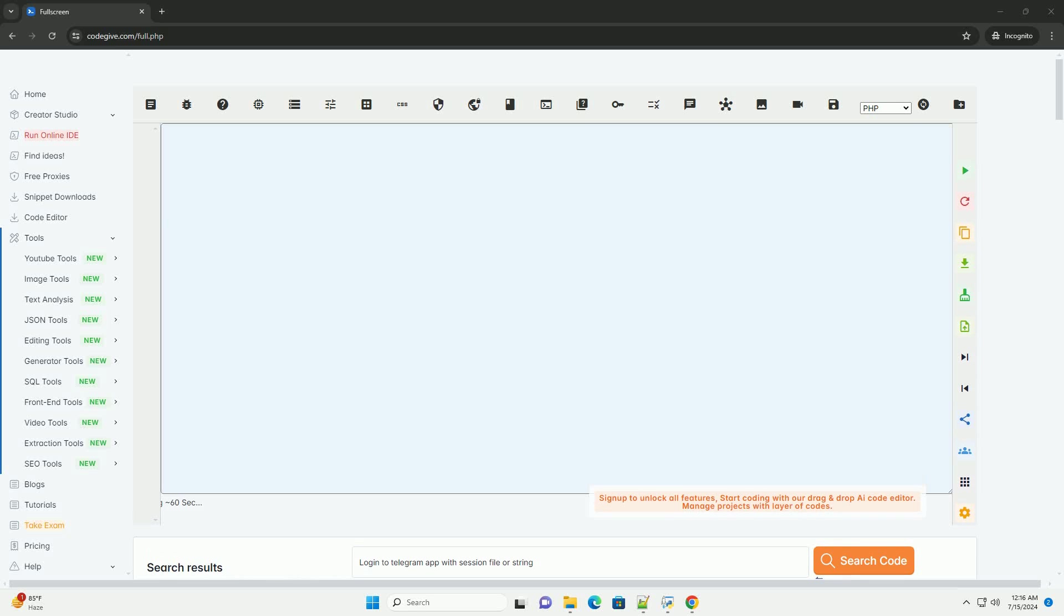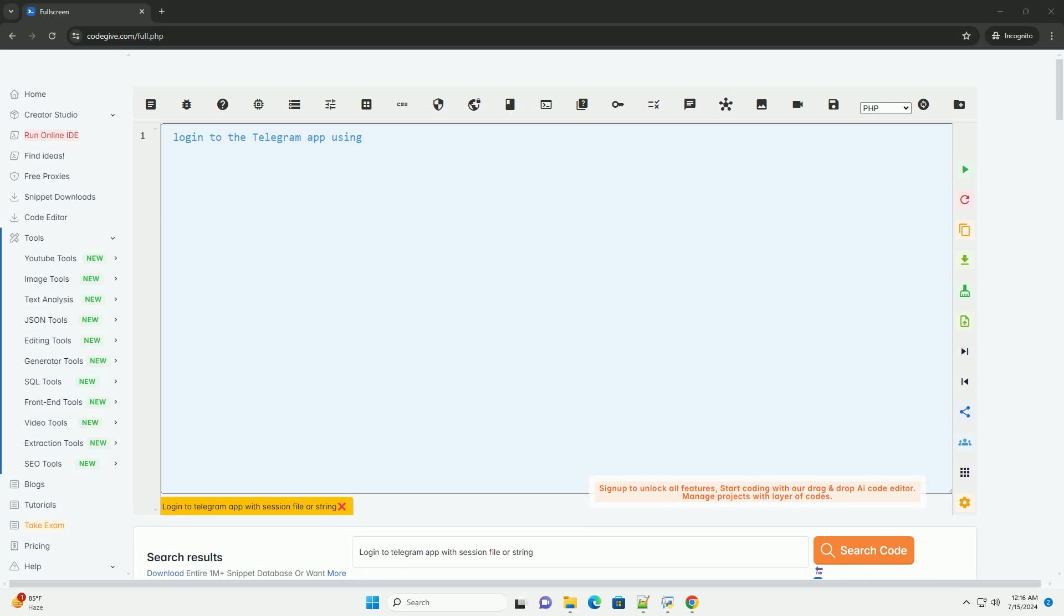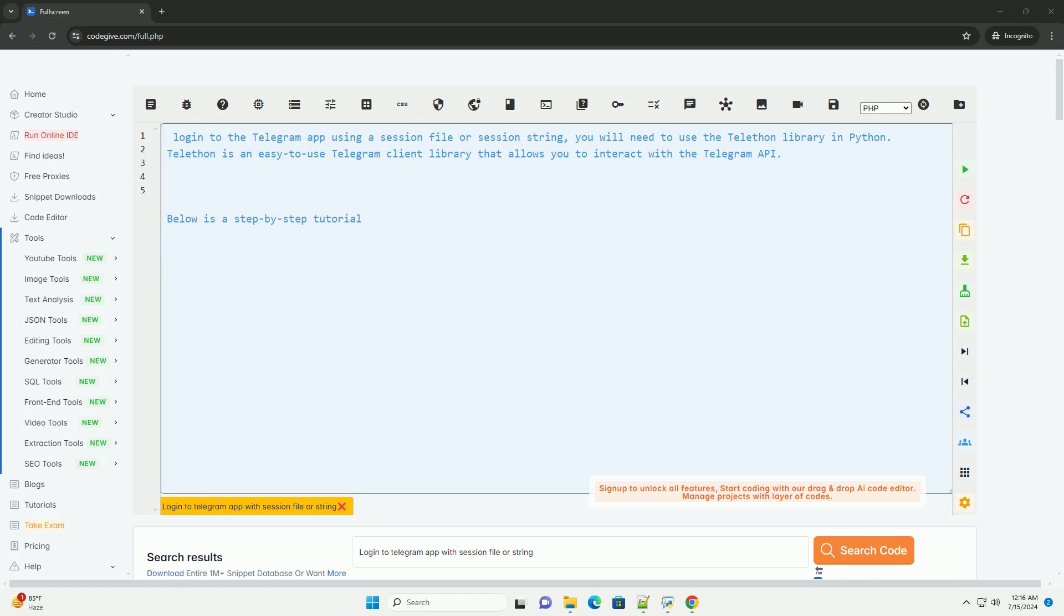Download this code and get free GPT-40 from CodeGive.com, link in the description below.